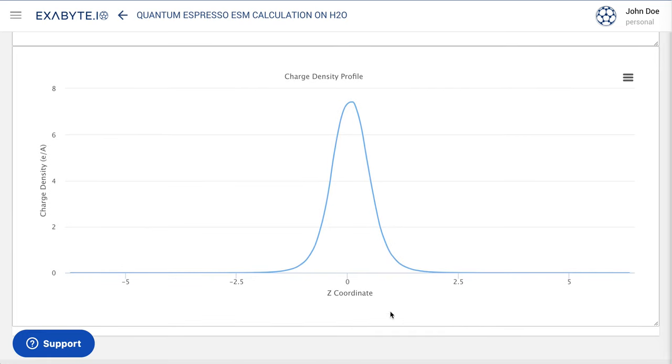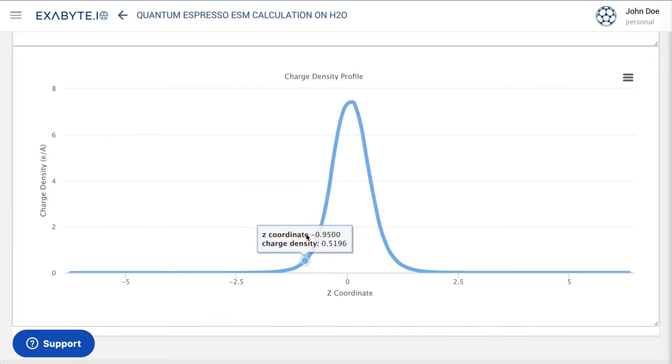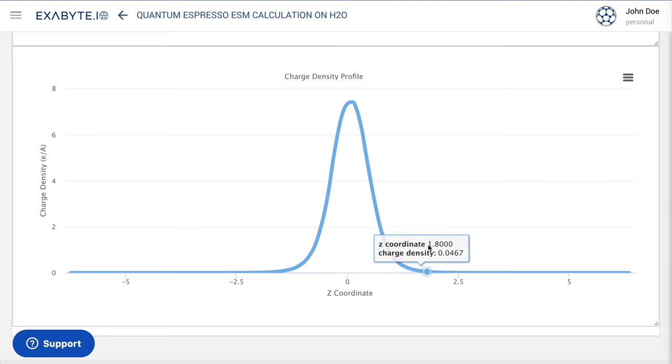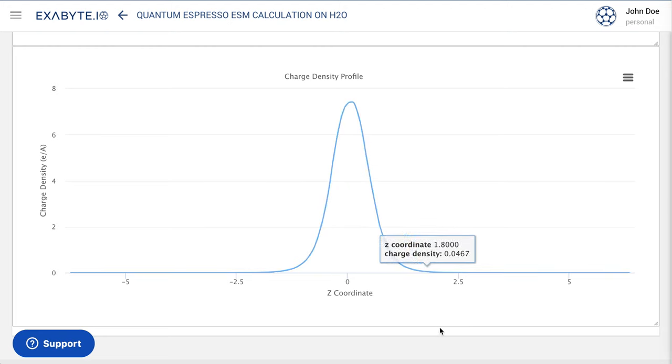Similarly, the charge density profile plot is also displayed under the results page, showing the evolution of the charge density as a function of the same vertical coordinate. This completes the present tutorial.